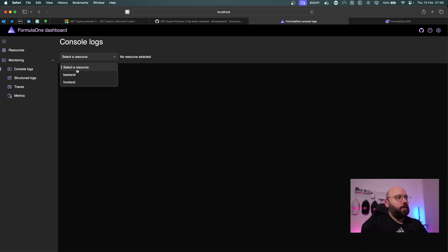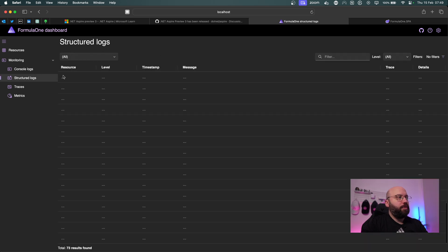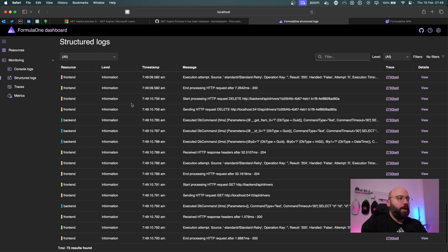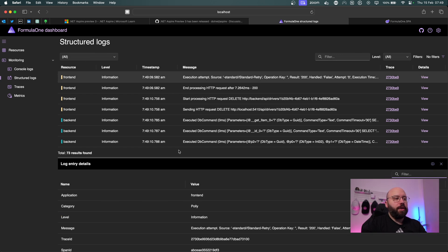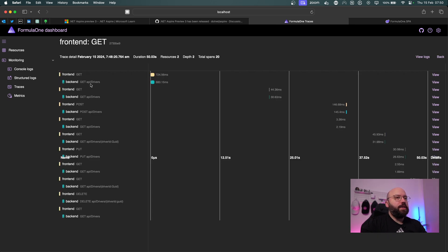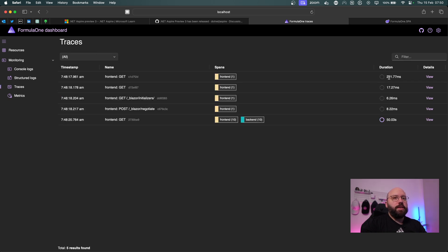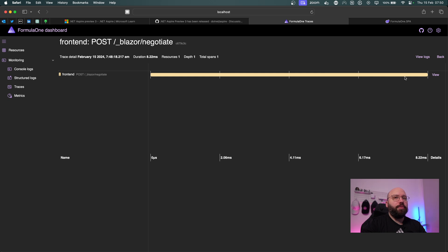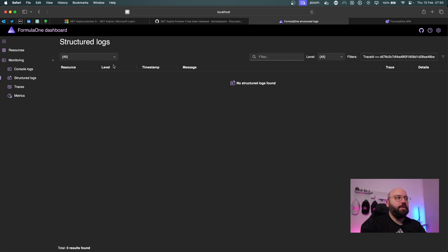In the structured logs view we can see all incoming requests. Clicking 'View Details' shows all the detailed information. Under the Trace tab and traceability view, we can see all requests made — the GET, PUT, and DELETE. Clicking into any trace shows how long each request took, such as the GET and POST requests, along with their associated logs.